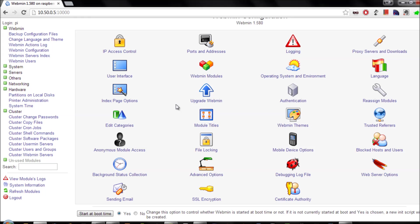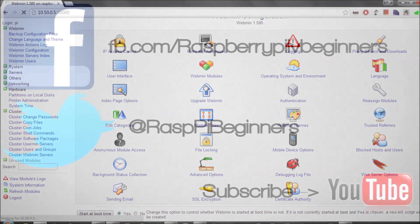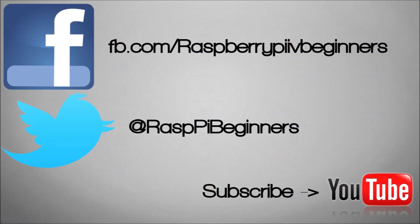And in my next video I'm going to show how you can use webmin to set up SambaShare for a NAS. So if you like the videos, like me on Facebook, follow me on Twitter, and subscribe to the YouTube channel.